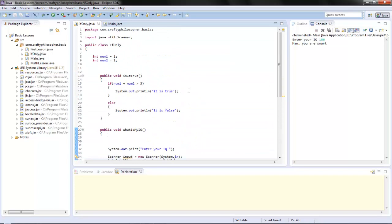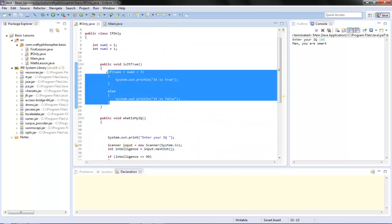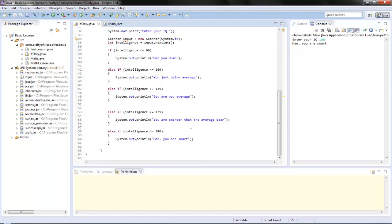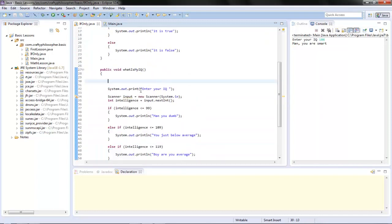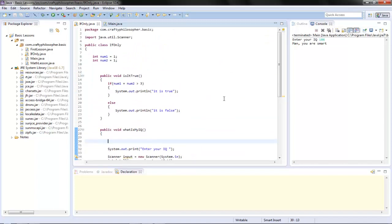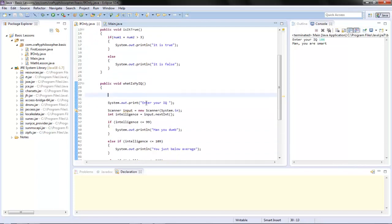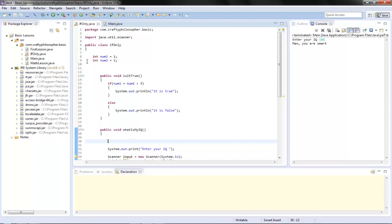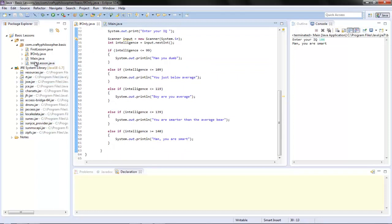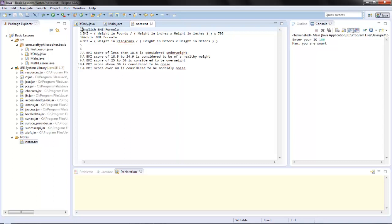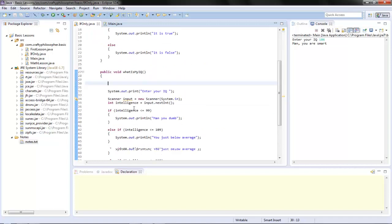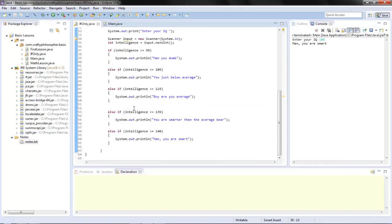That's a short one - conditionals aren't too difficult but you'll use them a lot. In the next video, lesson 4b, we're going to do a side project using everything we've learned to build a body mass index calculator. I've pulled out some notes with the formula. See you in the project - goodbye!